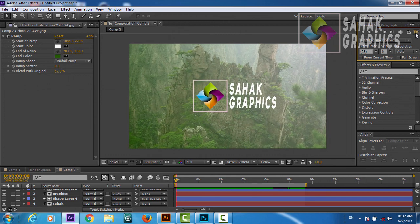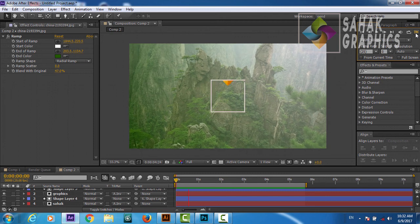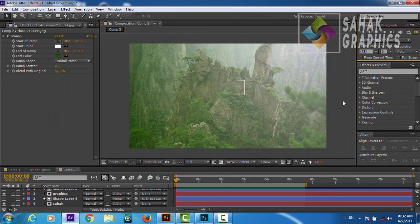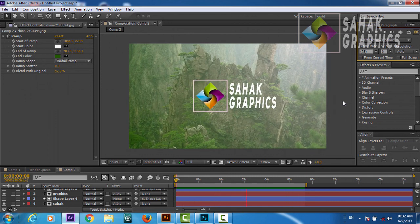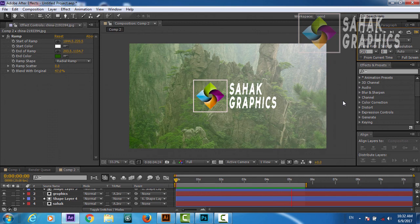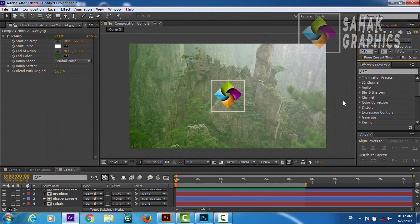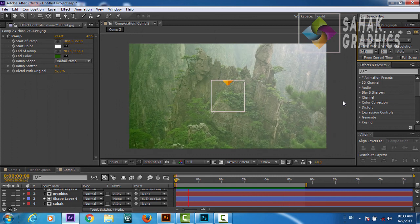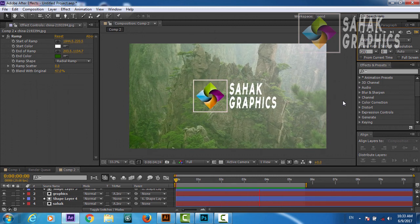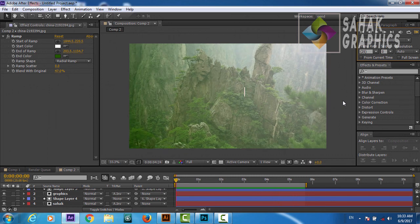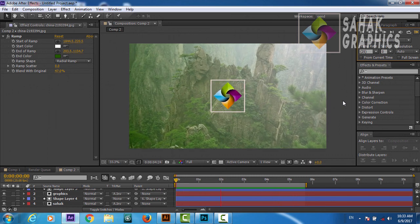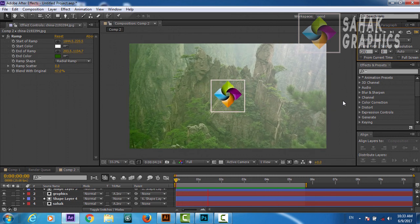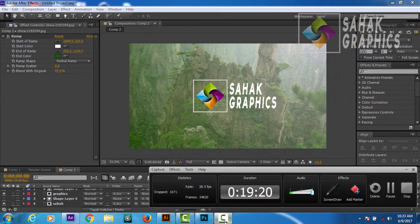Beautiful! This is a very smooth logo reveal tutorial. I hope you enjoy this — if you want me to create more After Effects logo reveal or animation tutorials, please subscribe to my channel and don't forget to leave a comment if you really like my animation tutorials, so I can make more good tutorials in After Effects, Illustrator, and Photoshop. Take care, don't forget to subscribe — bye-bye, see you in the next tutorial!